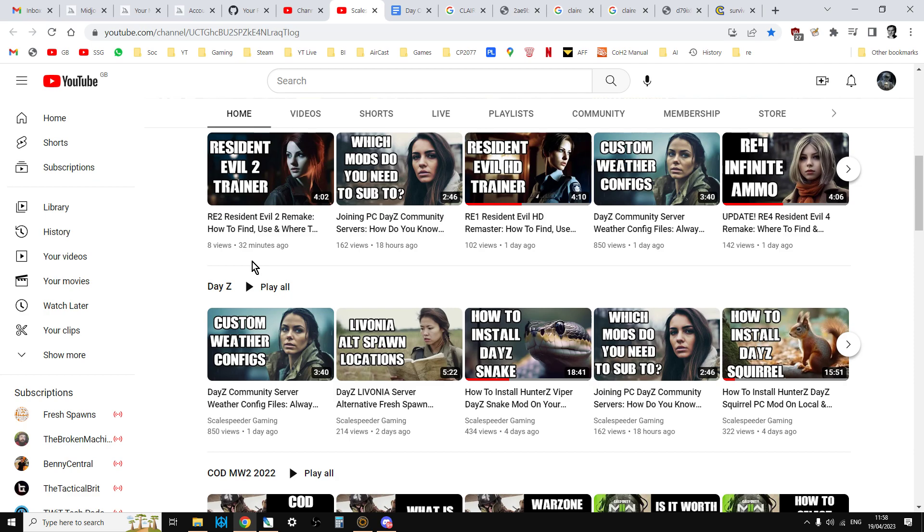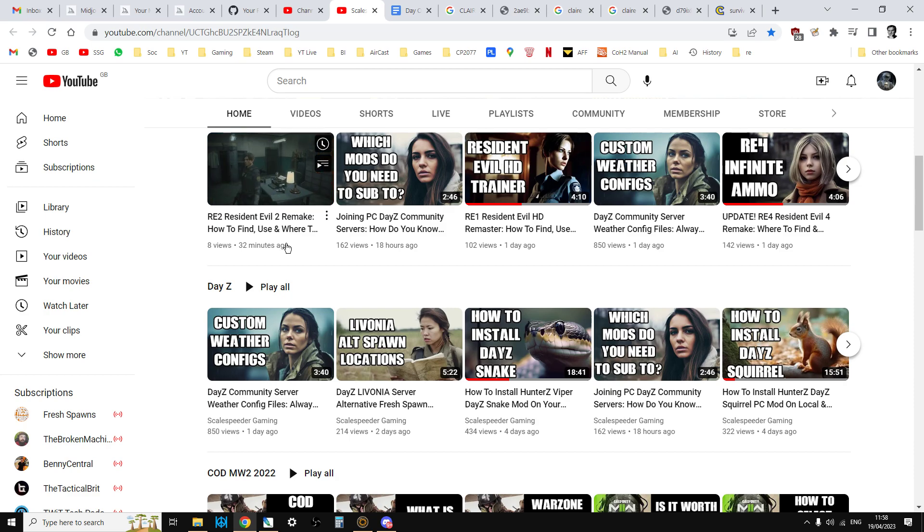I've gone from having box art with some text explaining what the video is about, to having these photorealistic images with text explaining what the video is about. So I thought in this video I'd show you how I create these photorealistic images using the MidJourney AI, because it's really easy to do and it's quite addictive.